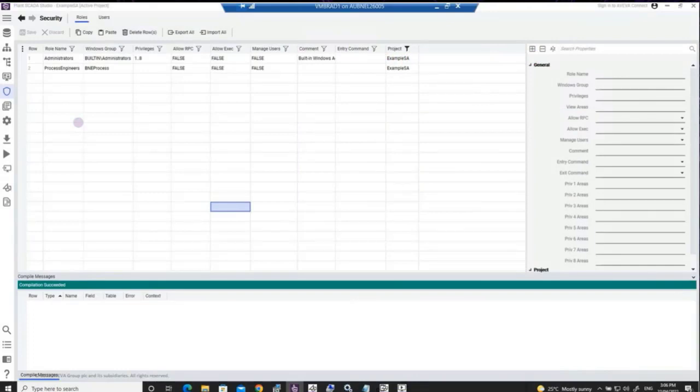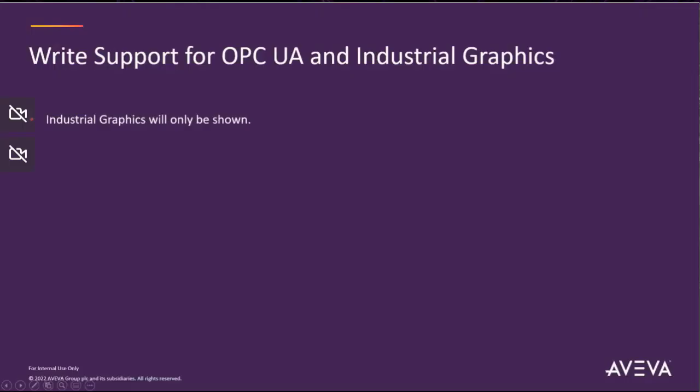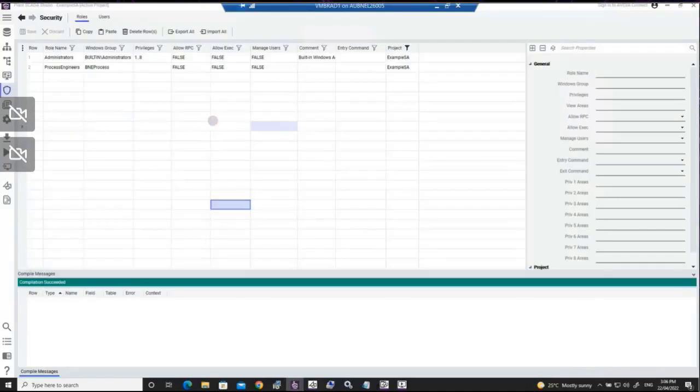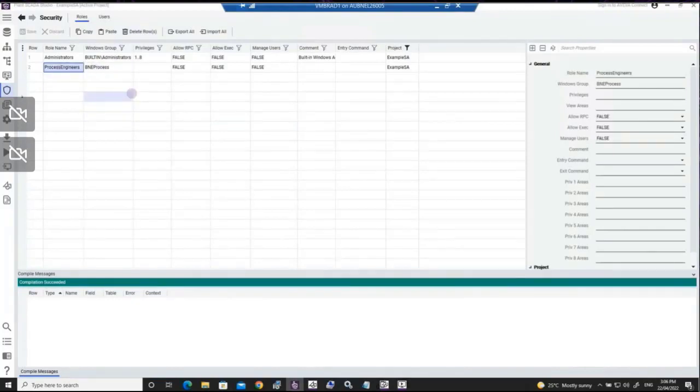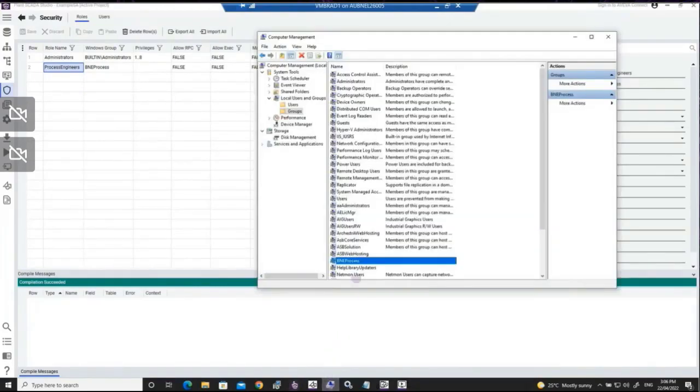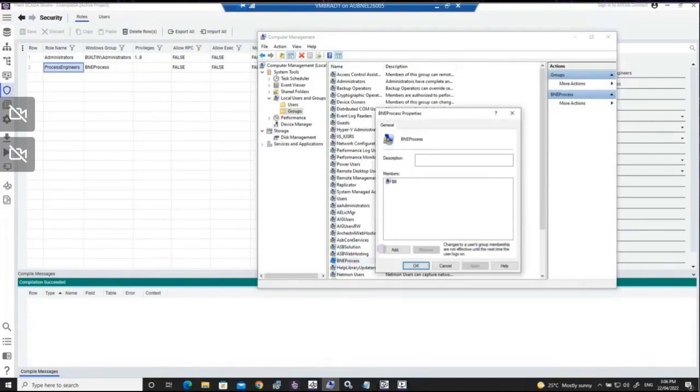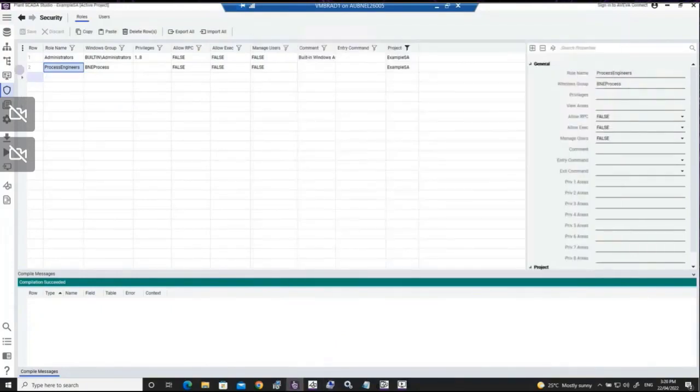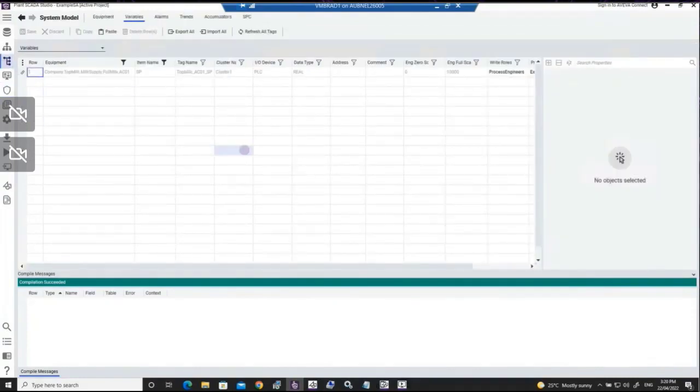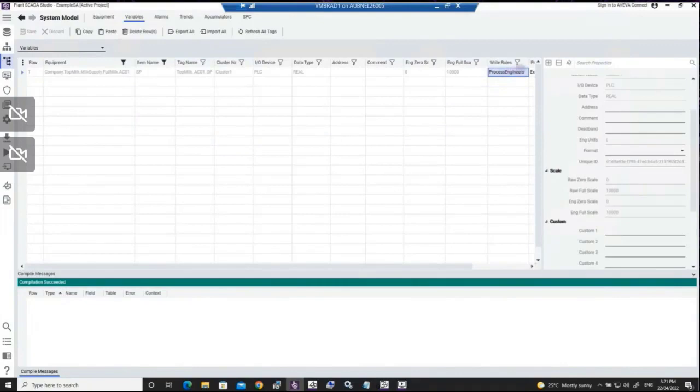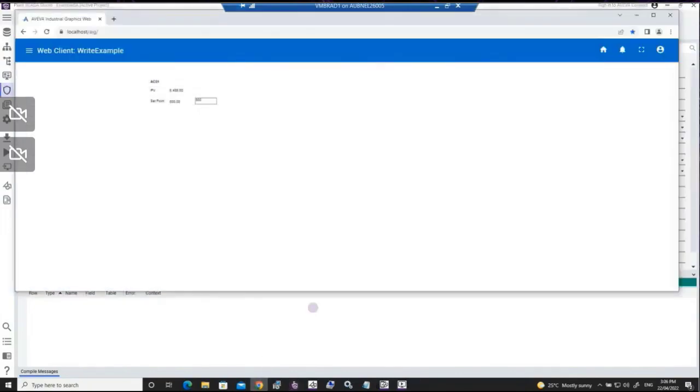As we design and build this write support out, you'll see we've created a tag-level security framework. In this example, we've created a user named Bill who belongs to the process engineer's role. Within that role, the data we're sharing out—our variable tag—now has an associated security tied to it.